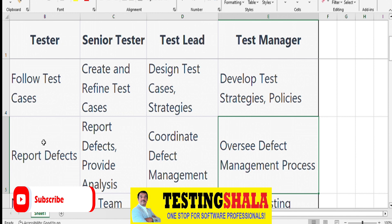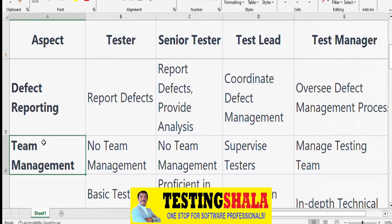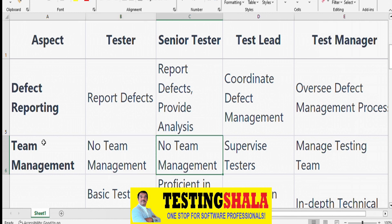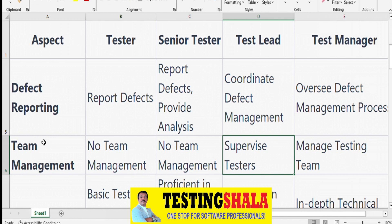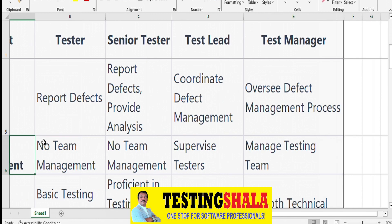From a team management perspective, testers normally don't have any team management role, and neither do Senior Testers. Test Leads typically supervise five to ten or at least a few resources under them. Test Managers have multiple Test Leads under them and manage the overall testing team.